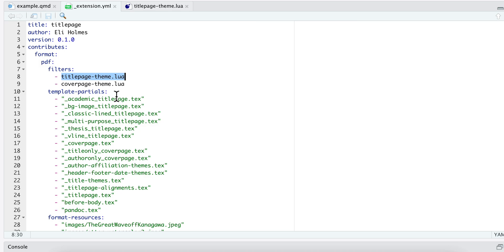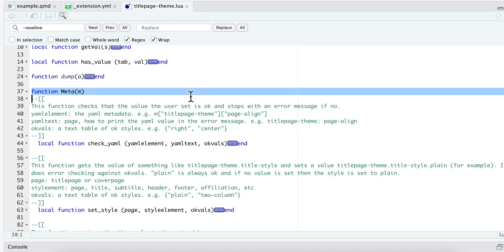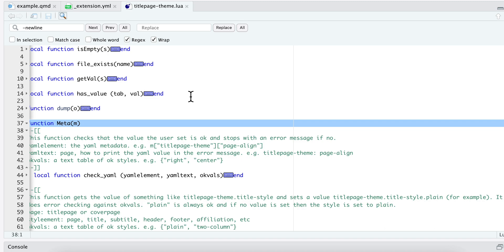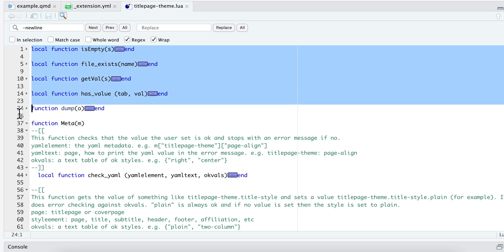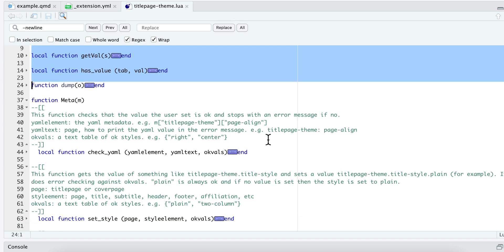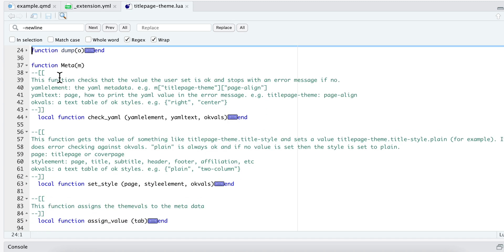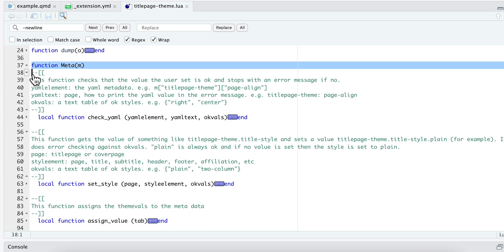Let's look at the format of one of these Lua filters. This script is pretty simple. We've got some local functions that I'm going to use in the script, and then the key thing is this thing right here. So this function, and you need to use this format, is what is going to be run on that metadata.